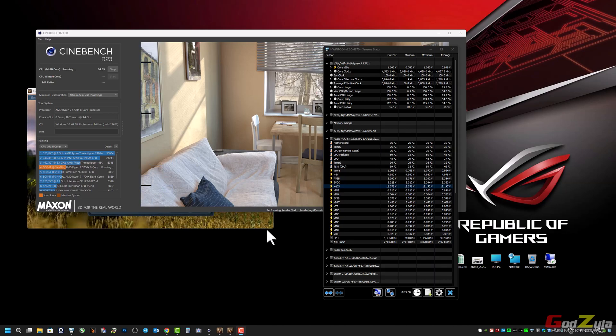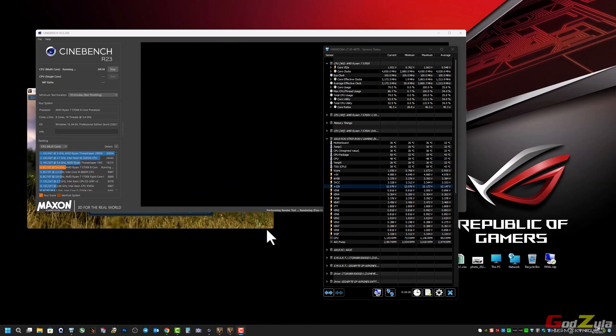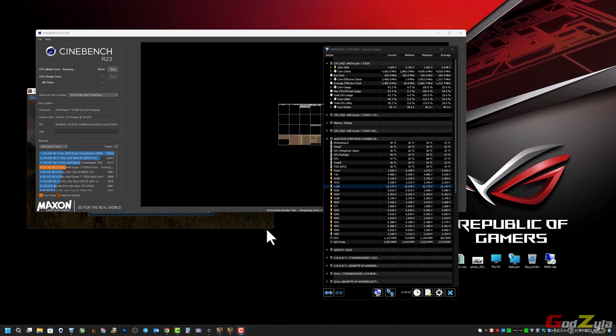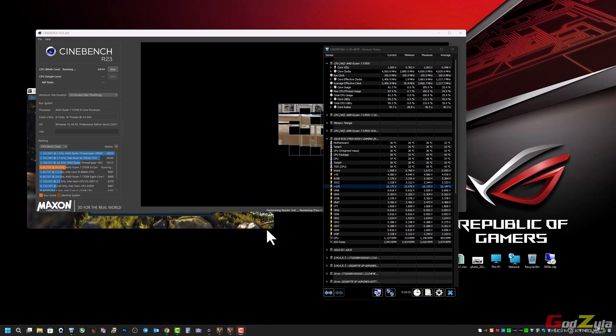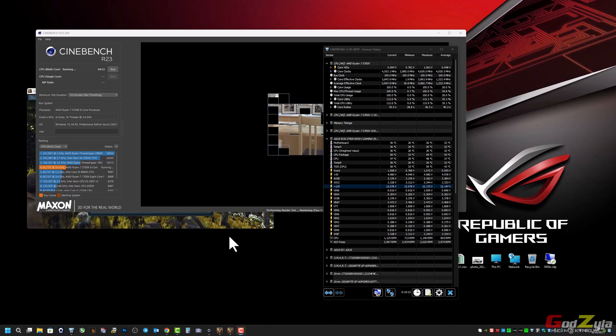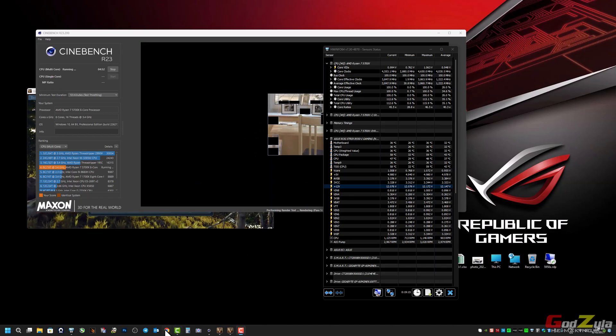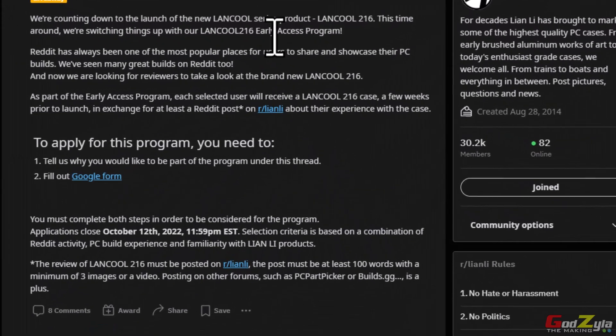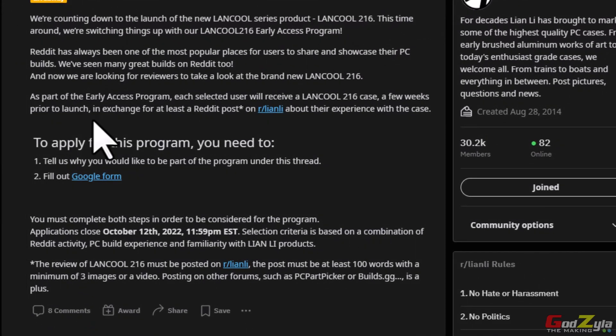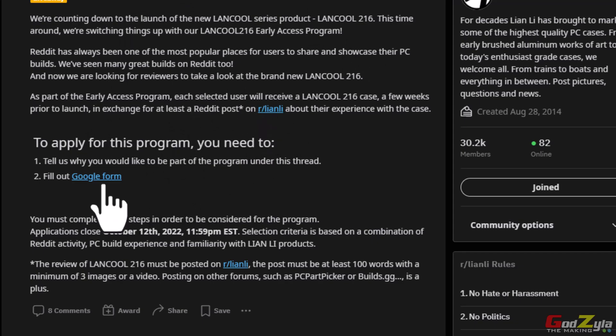Hope you guys have actually enjoyed. Don't forget there is an event from Lian Li known as the early access of the Liancool 216. So if you want to take part I will leave this URL in my description. You can just click on it and follow the instructions and fill up the form.